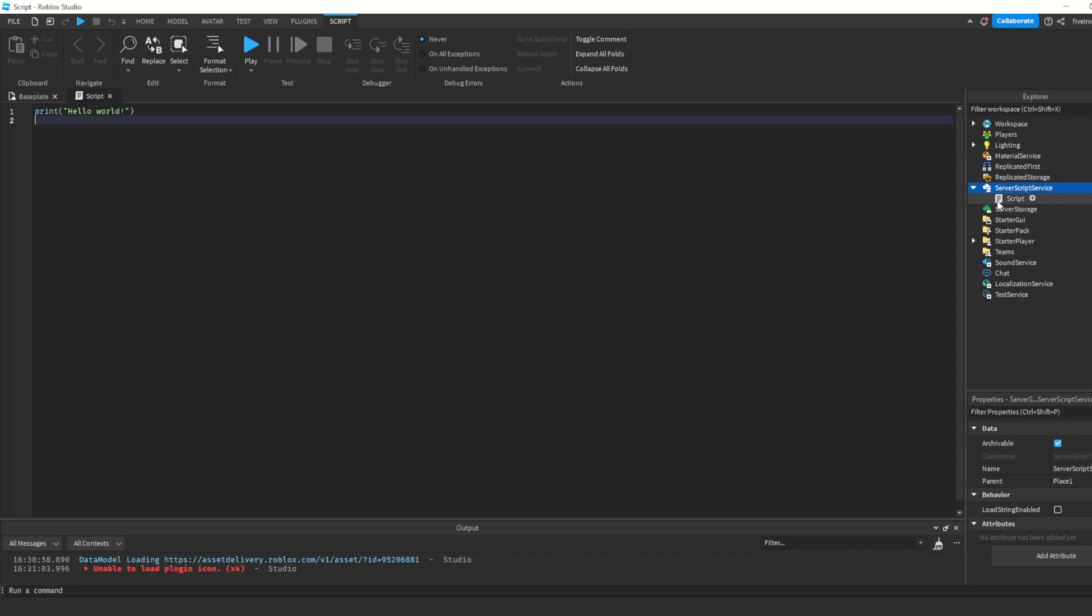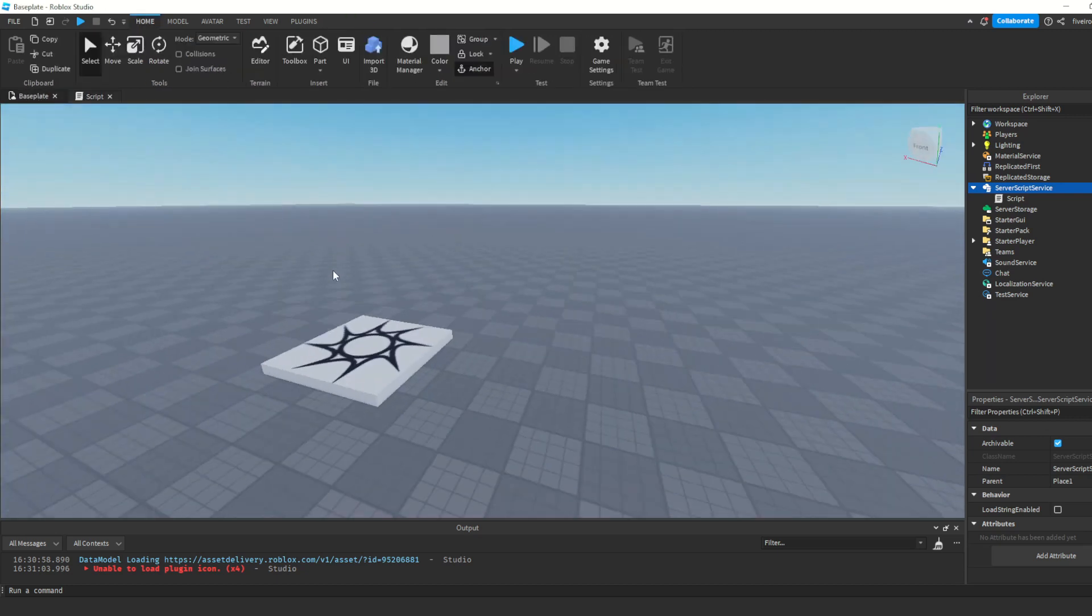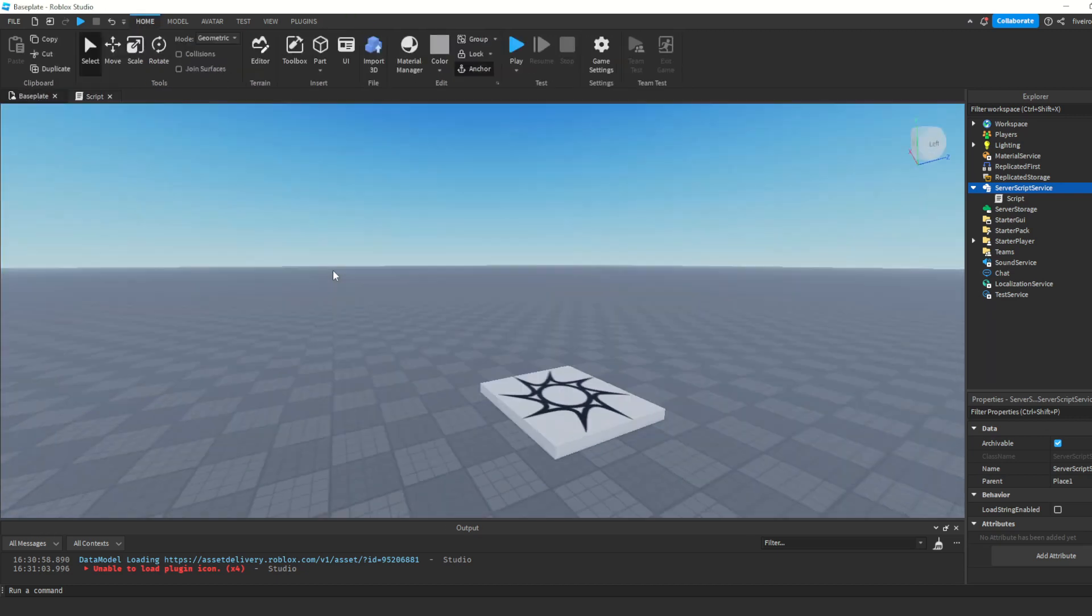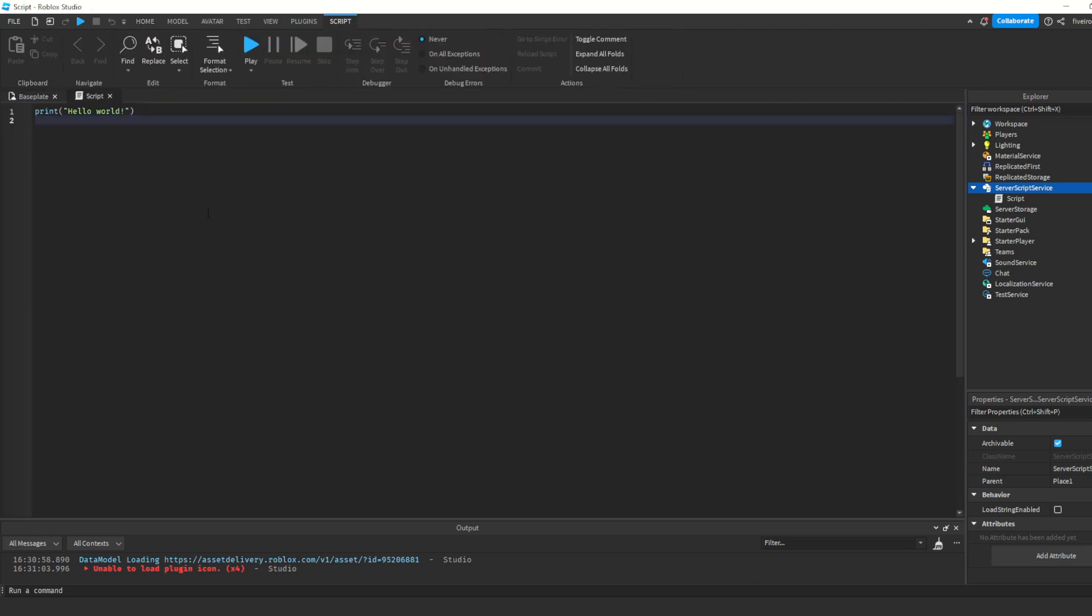The way you can navigate between this and your game are these tabs over here. There's the script tab, and then there's the base plate tab. You can click these to go between your games. So, you can switch between the game here and the script here. That's how you navigate.